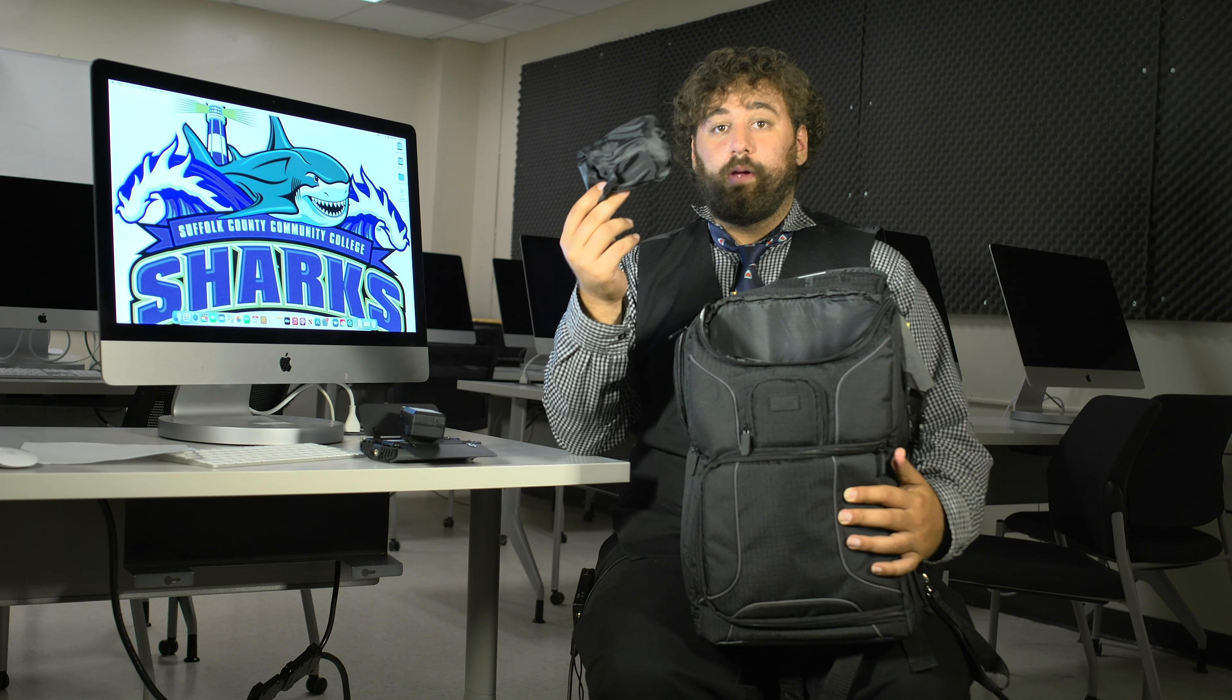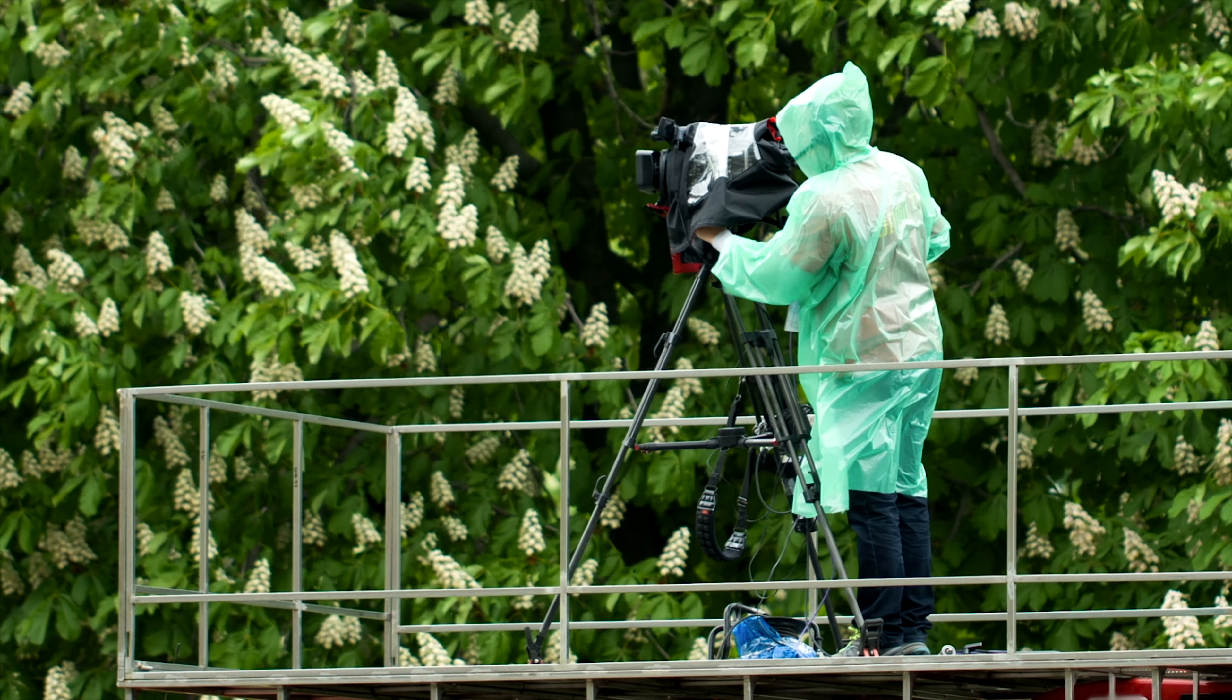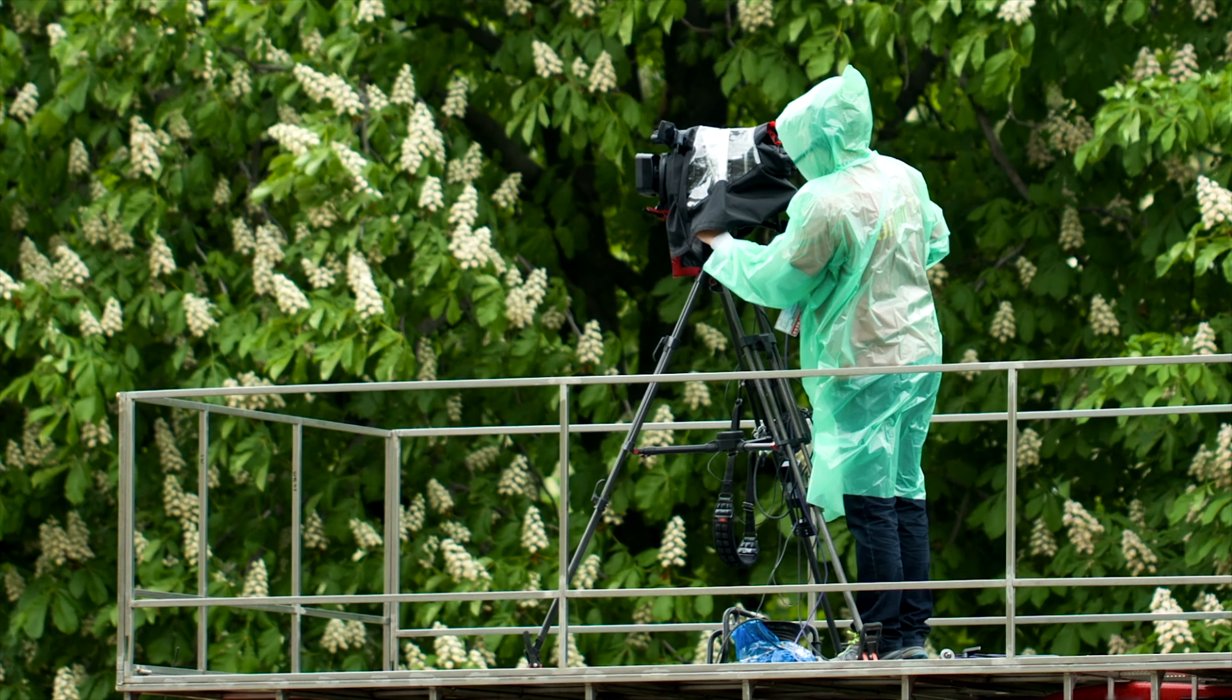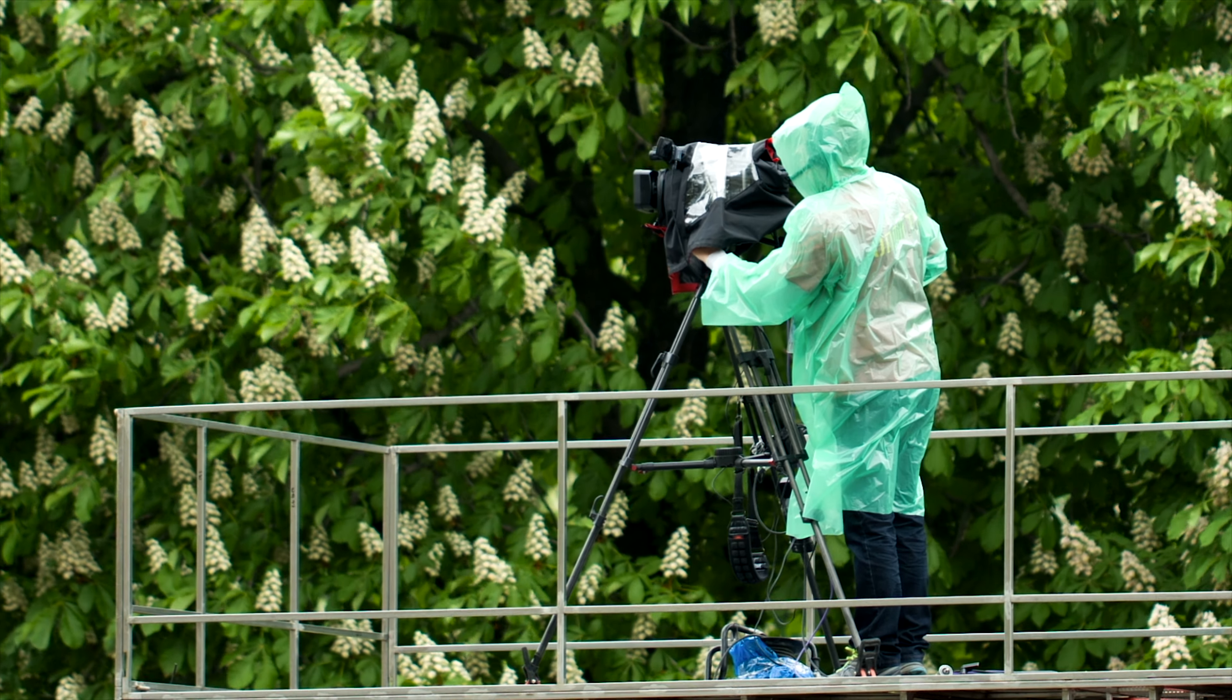In the side compartment right here, we have a rain cover. So if you're ever out shooting in the rain, you don't want the bag to get wet, we recommend you put this on. Then also right up here, you're going to have two extra batteries and a USB reader for your SD card.